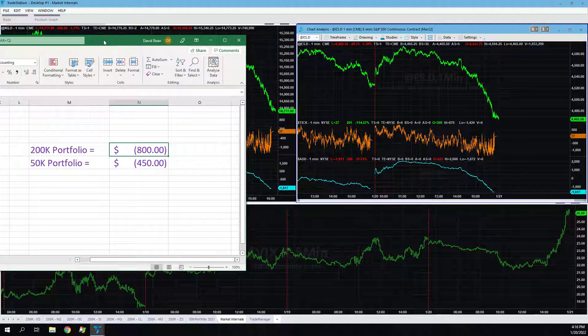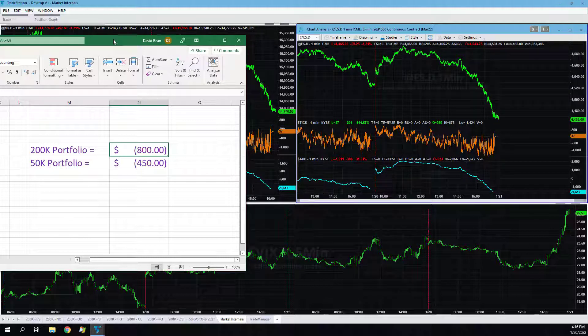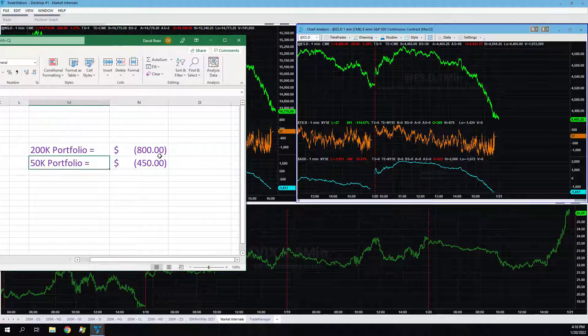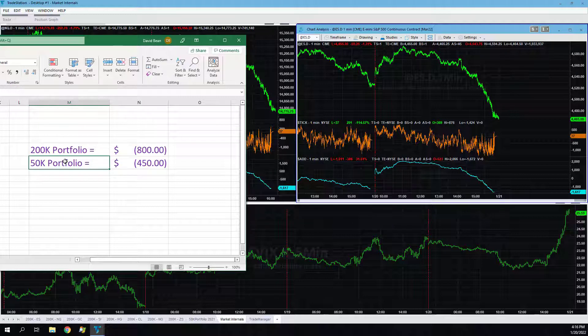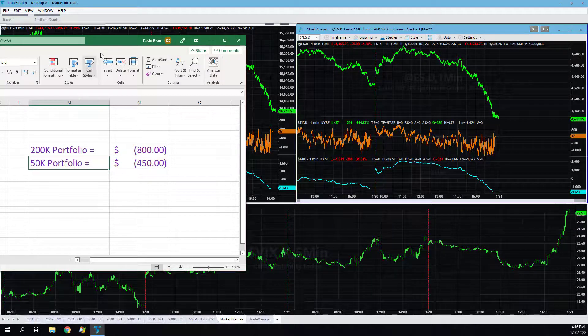50k portfolio minus $450. Once again, the crude oil and gold did well in the 50k portfolio, but the NASDAQ and E-mini S&P did not.